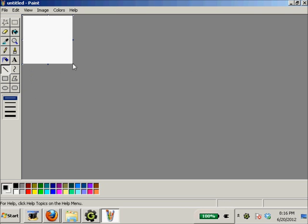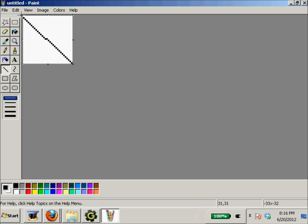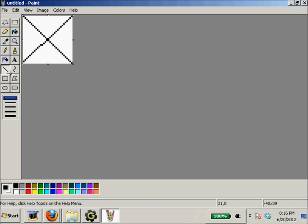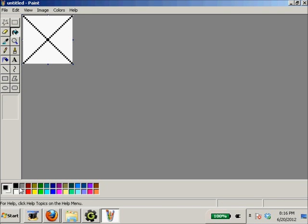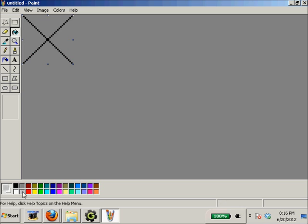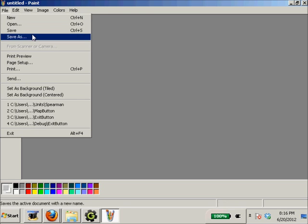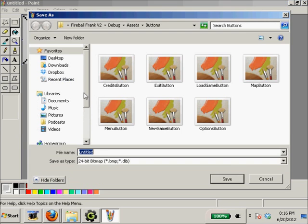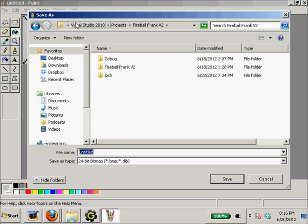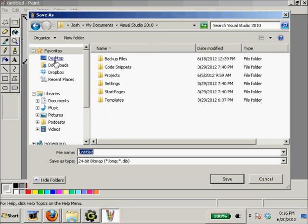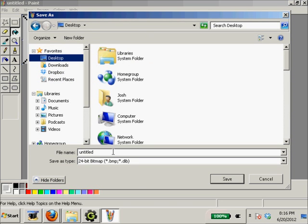We'll start in Paint. I'm gonna go image attributes, 32 by 32, okay. We're going to make this a wall block. I know Game Maker comes with all its little assets, but it's always a lot nicer to make your own. File, save, and I don't want this, so desktop.